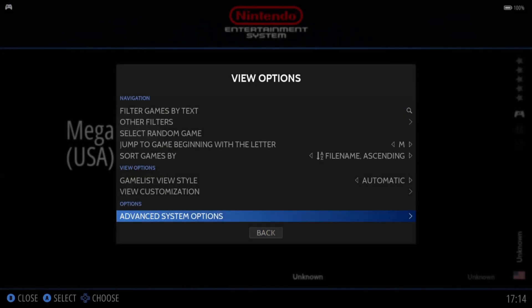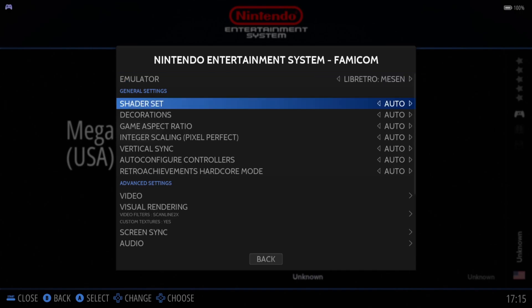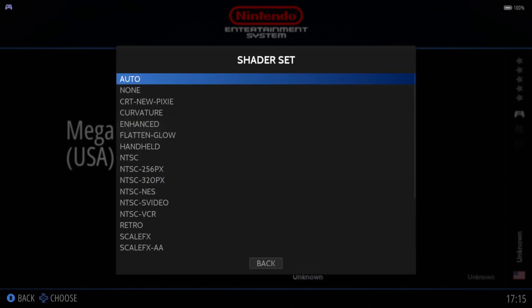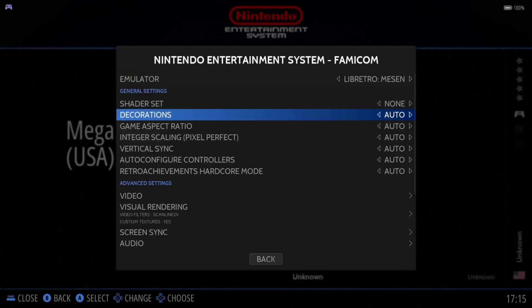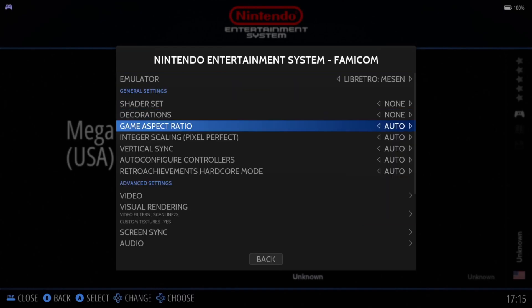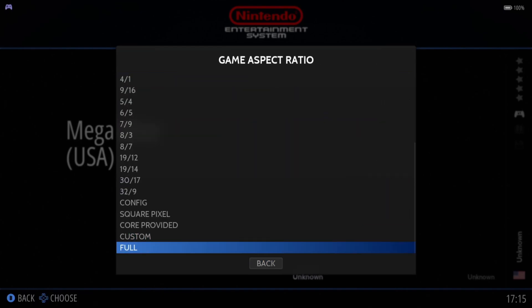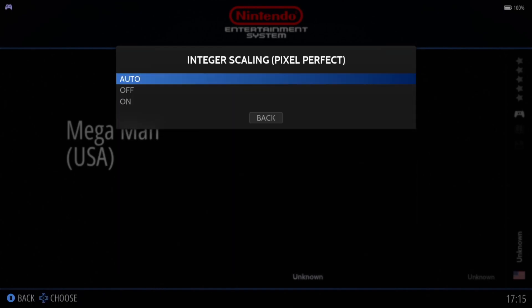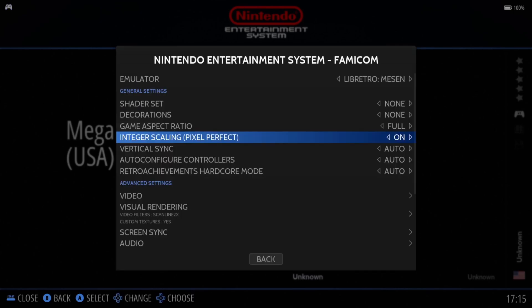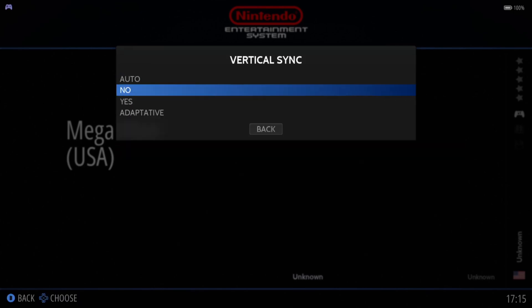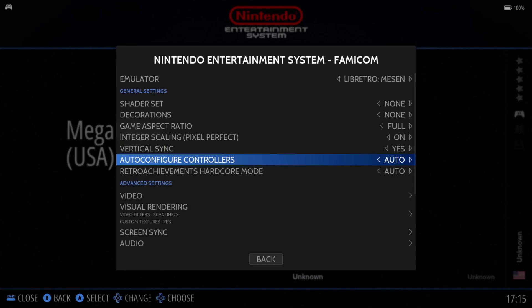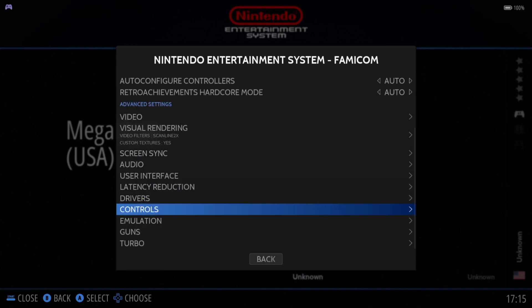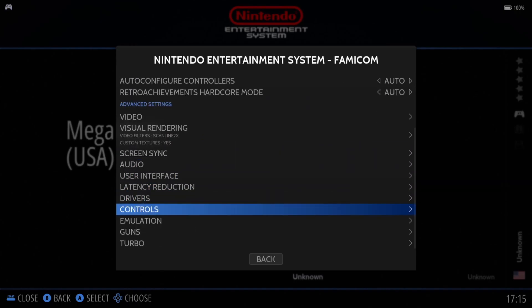And of course, we can also do other video settings whilst we got those custom textures enabled. For example, we can go to Shader Set and if I just put this one to none. Decorations, I'm going to put this one to none. And I'm going to turn this into a full screen. Integral Scaling, I'm going to put this one on so pixelation doesn't look as bad. Vertical Sync, yes, which is going to take away screen tearing. And that's about it. Let's just open up the game one final time.